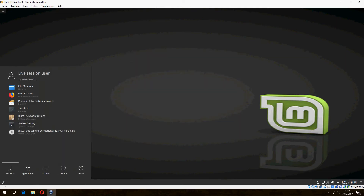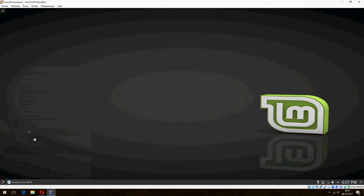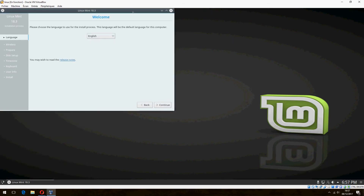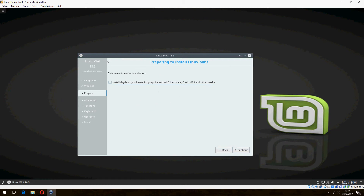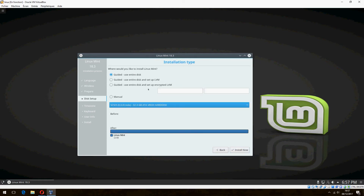Now let's open the installer and choose to install this system permanently to your hard disk — click 'Install Linux Mint'. Choose the language English and continue. I don't want to install third-party software for graphics, so click continue. When asked where you would like to install Linux Mint, I will choose manual partitioning.